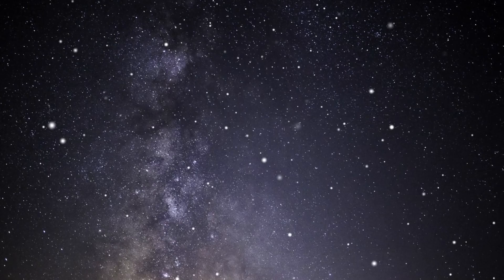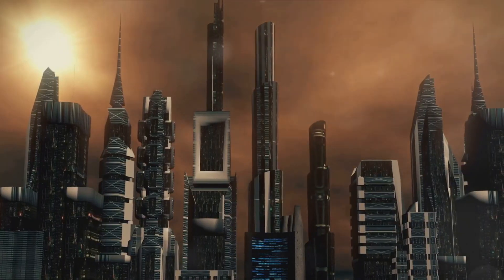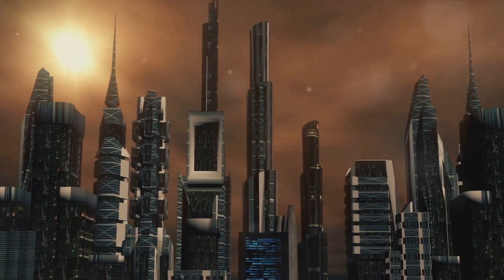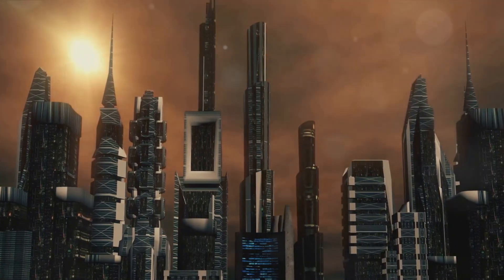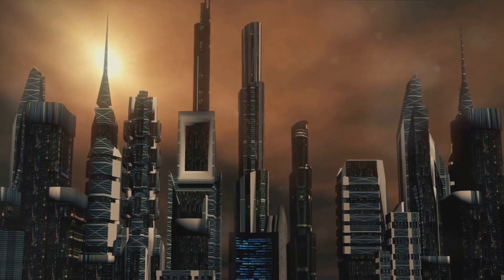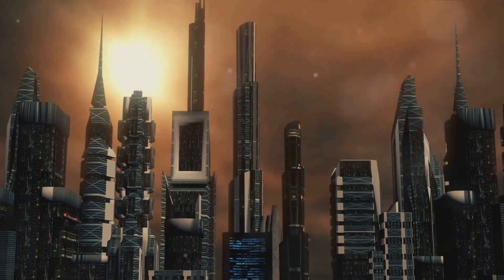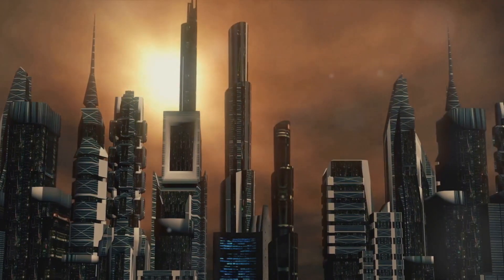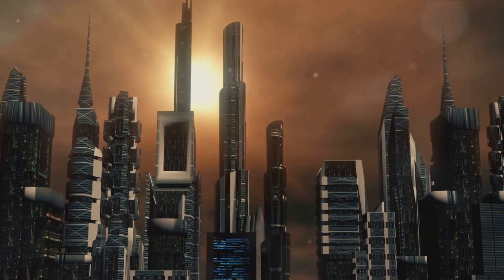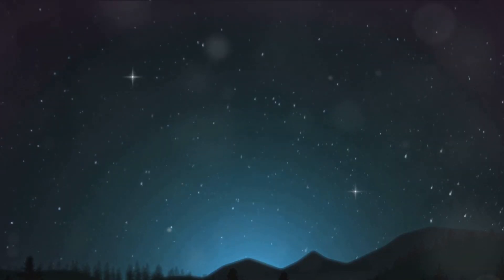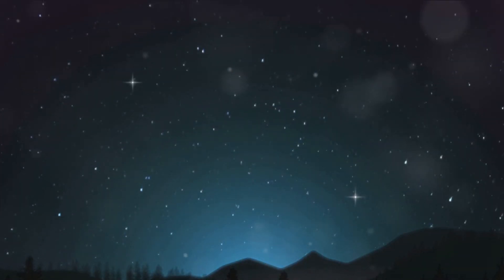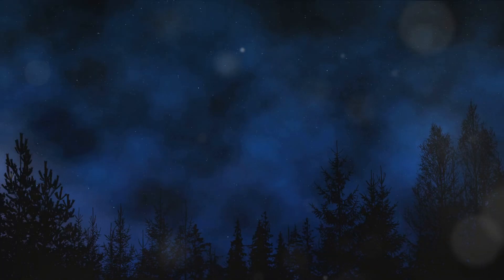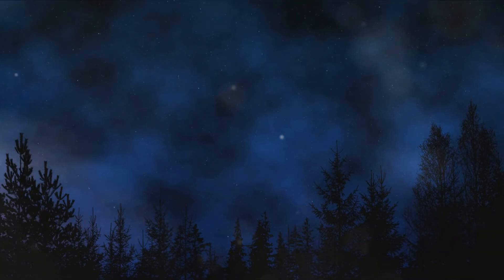You might be wondering why such machines would exist in the first place. The hypothesis suggests that a highly advanced civilization might have created these machines as a pre-emptive measure against potential threats from other life forms. The irony, of course, is that these machines could ultimately pose a greater threat not only to other civilizations but also to their creators.